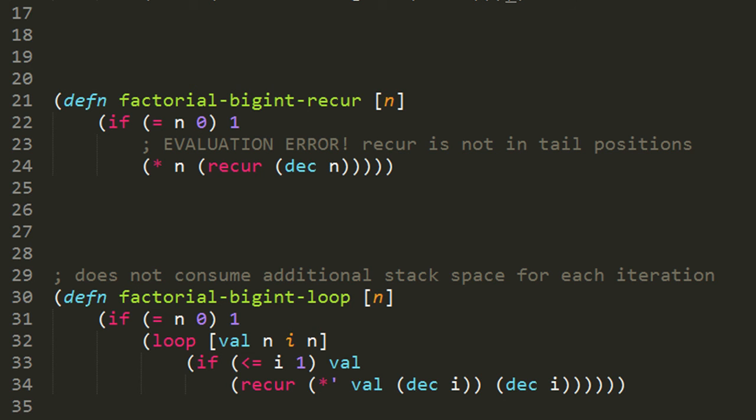In all other cases though, we need to loop. And in this loop, the first iteration we bind to val and i the value n. And if i is less than or equal to one, then we return val. Otherwise, we're going to go through another iteration in which val is bound val times one less than i, the dec of i, and i is bound one less than i.